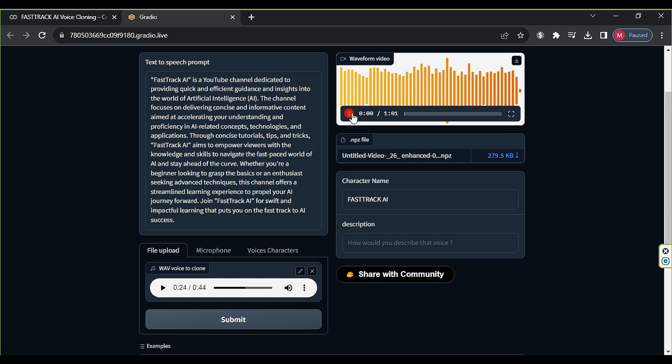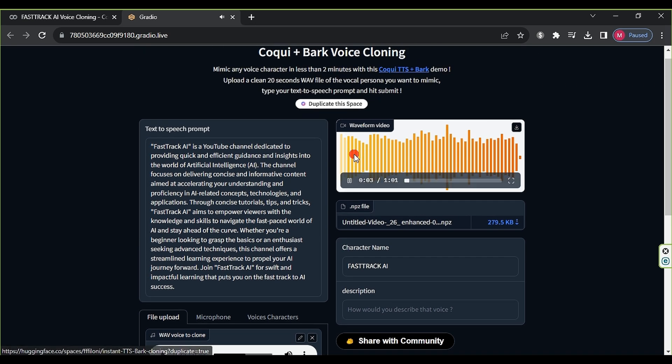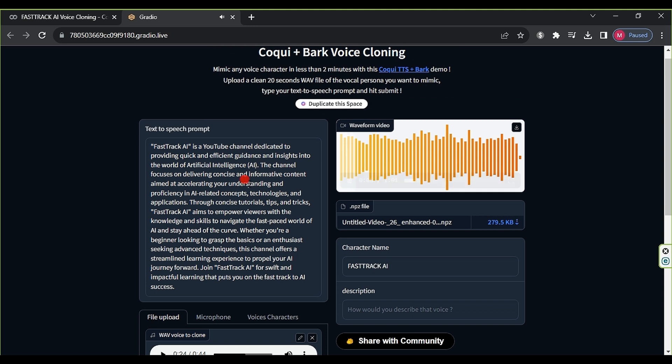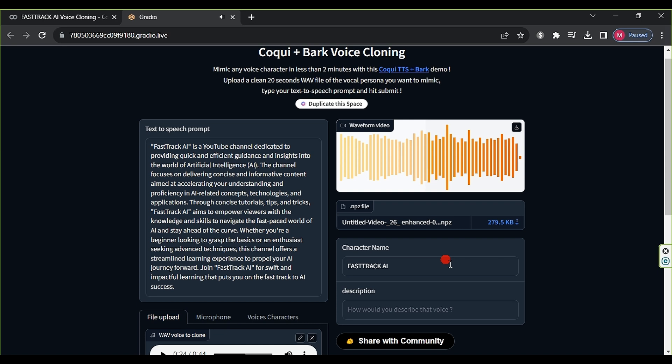FastTrack AI is a YouTube channel dedicated to providing quick and efficient guidance and insights into the world of artificial intelligence. The channel focuses on delivering concise and informative content aimed at accelerating your understanding and proficiency in AI-related concepts, technologies, and applications. Through concise tutorials, tips, and tricks, FastTrack AI aims to empower viewers with the knowledge and skills to navigate the fast-paced world of AI and stay ahead of the curve.